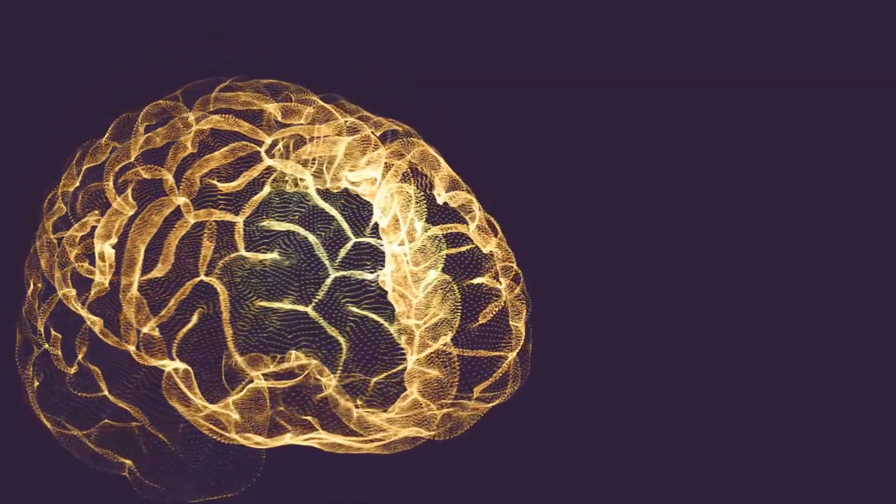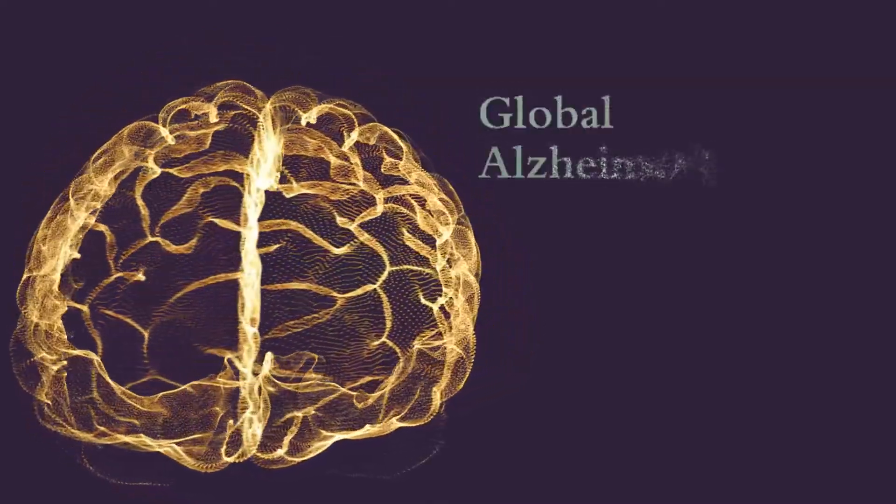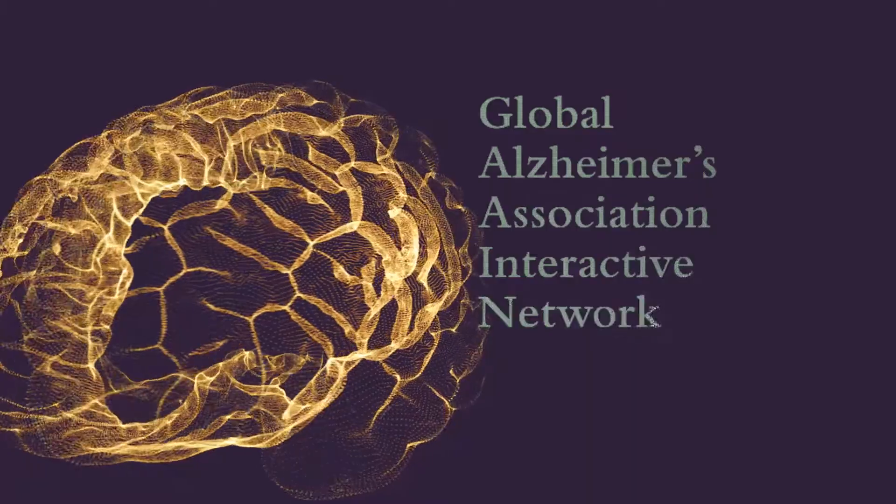It would be GAAIN, the Global Alzheimer's Association Interactive Network.